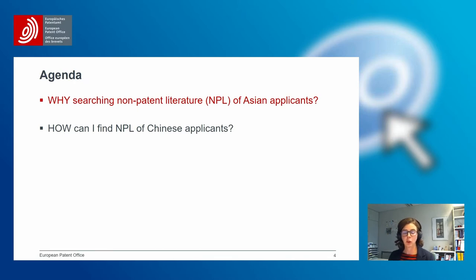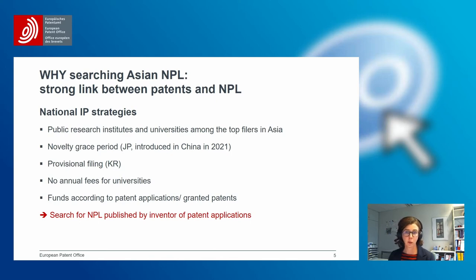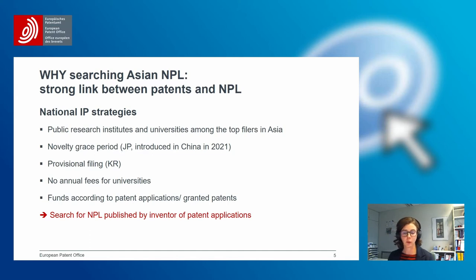Why is it important to search NPL of Asian applicants? There is a very strong link between patents and NPL in Asia. The underlying reasons include national IP strategies: public research institutes and universities are among the top filers. For example, the novelty grace period in Japan and China means researchers can first publish a journal article and only afterwards file a patent application without losing novelty. There is also a provisional filing system in Korea, and universities are often exempted from annual fees, with research funds attributed according to patent application or grant counts.